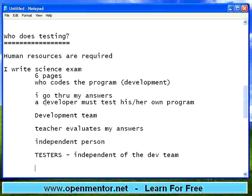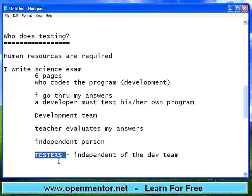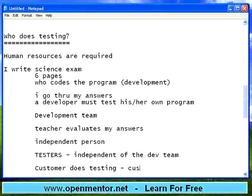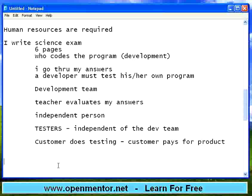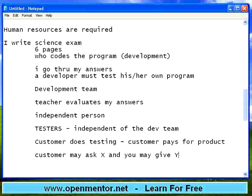So the product goes through four levels of testing: first, the developer doing the testing; then the development team doing some testing on the software; then the testing team or testers doing the testing; and above all, the customer does testing because the customer pays for the product. Before taking any product, the customer will definitely test it to see whether you have developed based on what was asked. There may be issues done by the programmer, so the product goes through these four levels of testing — developer, development team, testing team, and customer.